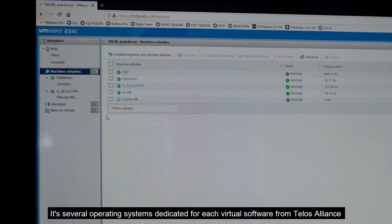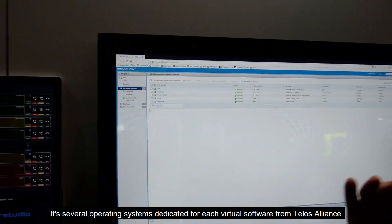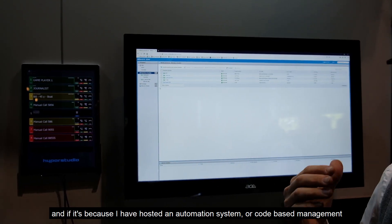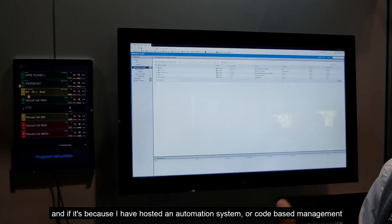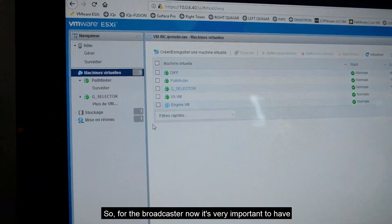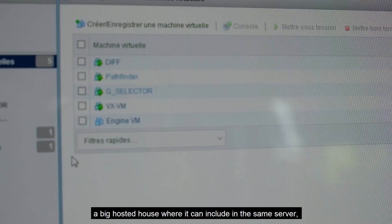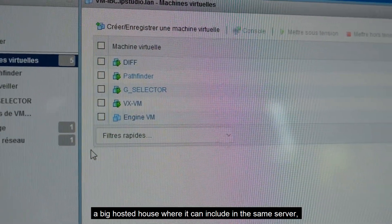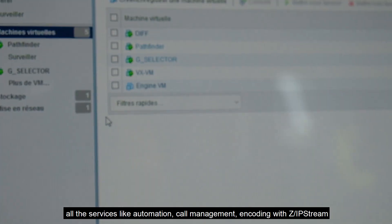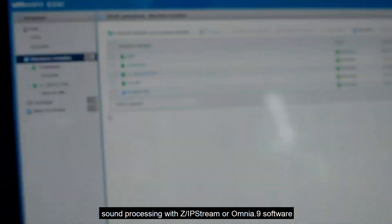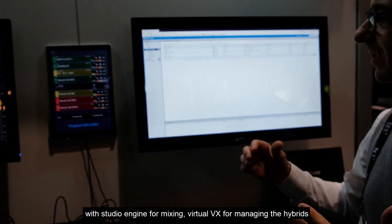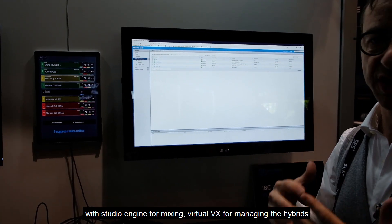Each is a separate task — several operating systems dedicated to each virtual software from TELOS Alliance. Because I have a hosted automation system and call bus management, for the broadcaster it's very important to have a hosted environment where the same server includes all services: automation, call management, encoding with ZipStream, sound processing with Omnia 9 software, Studio Engine for mixing, and Virtual VX for managing the hybrids.